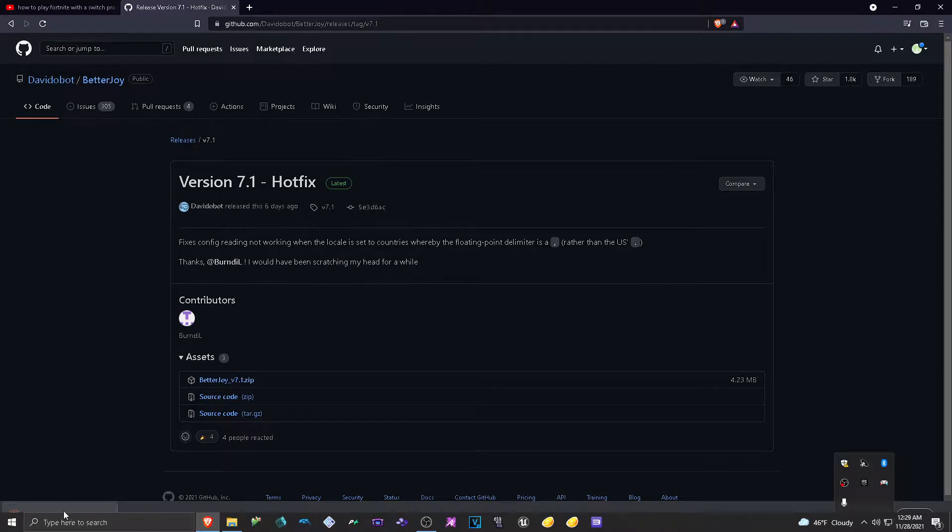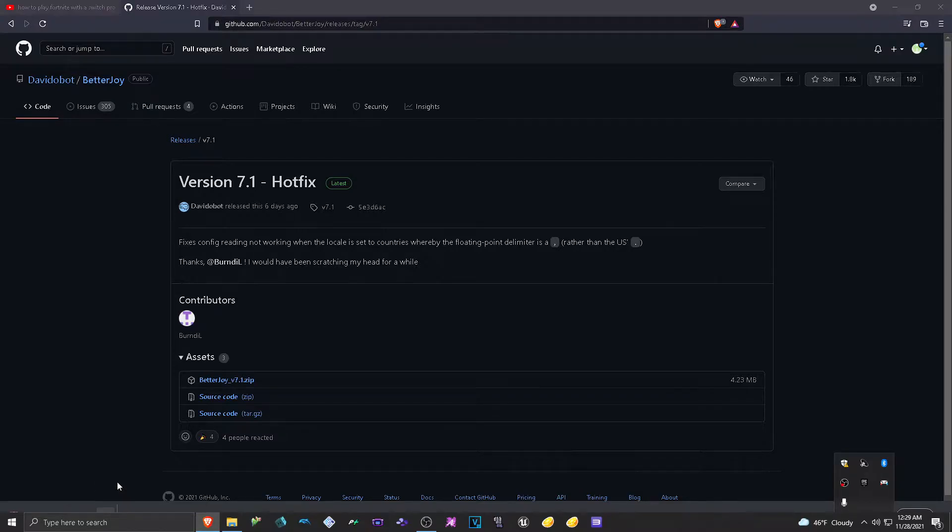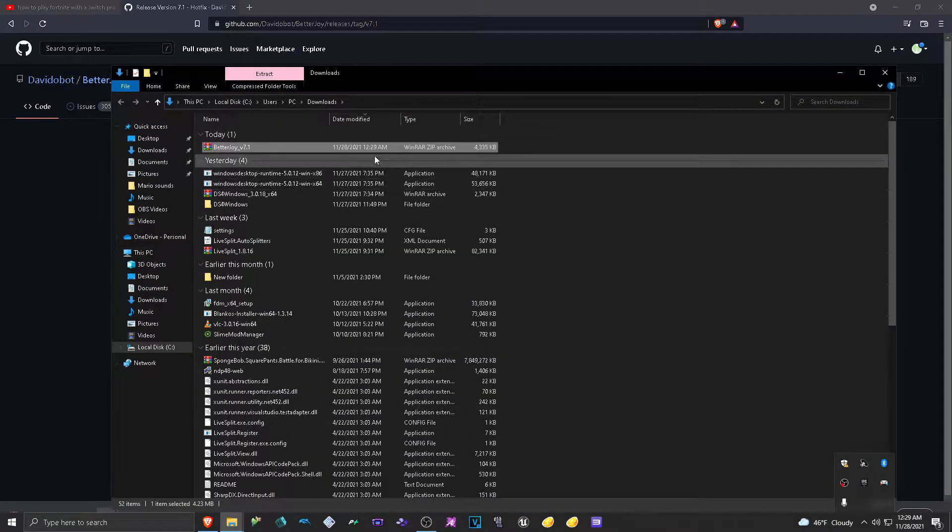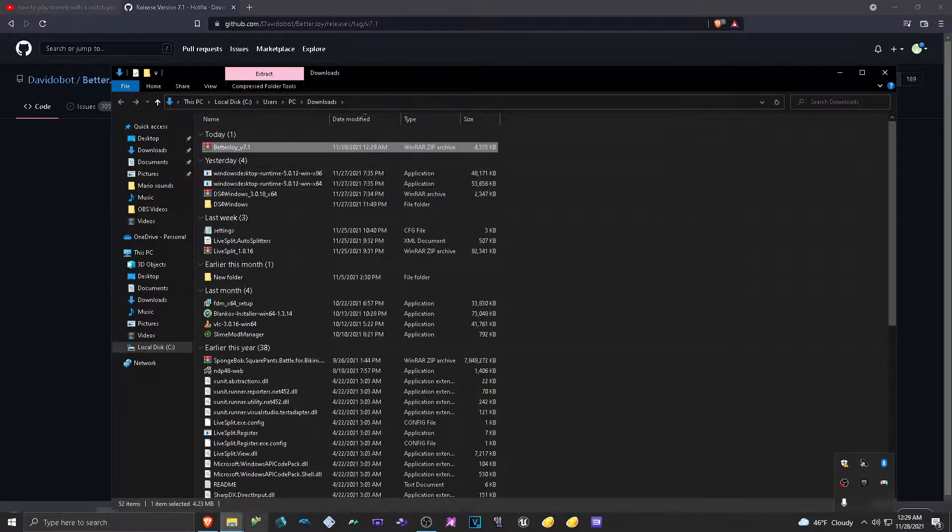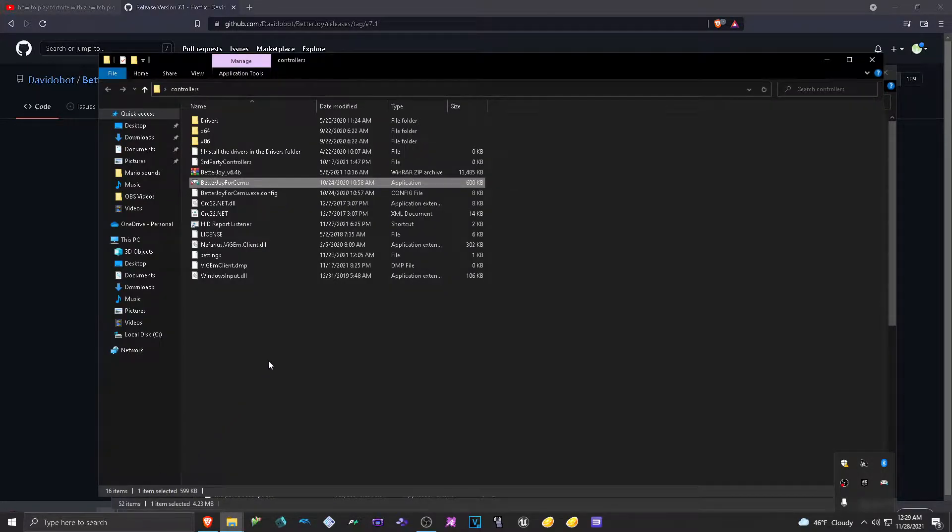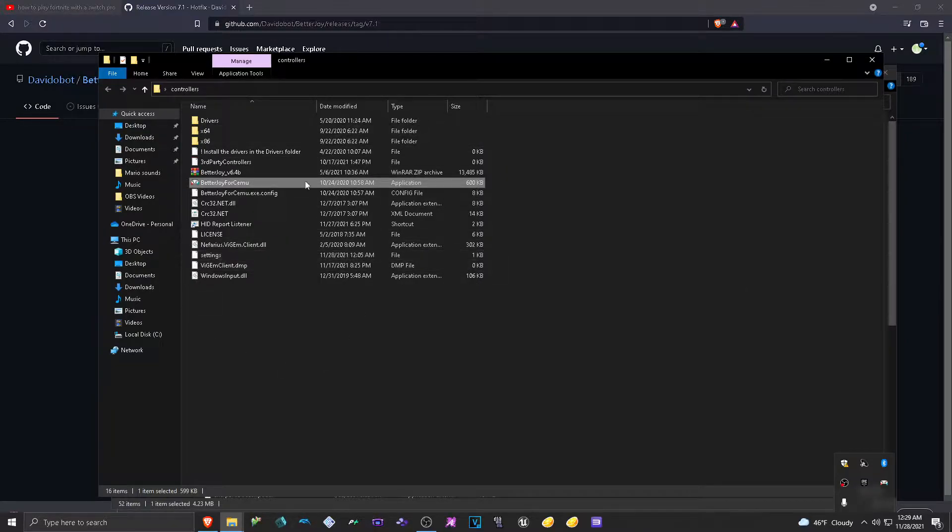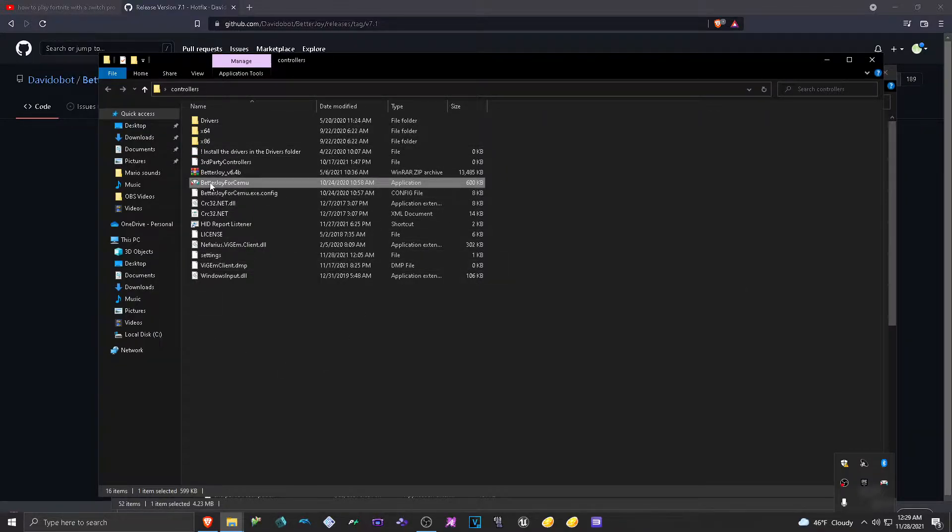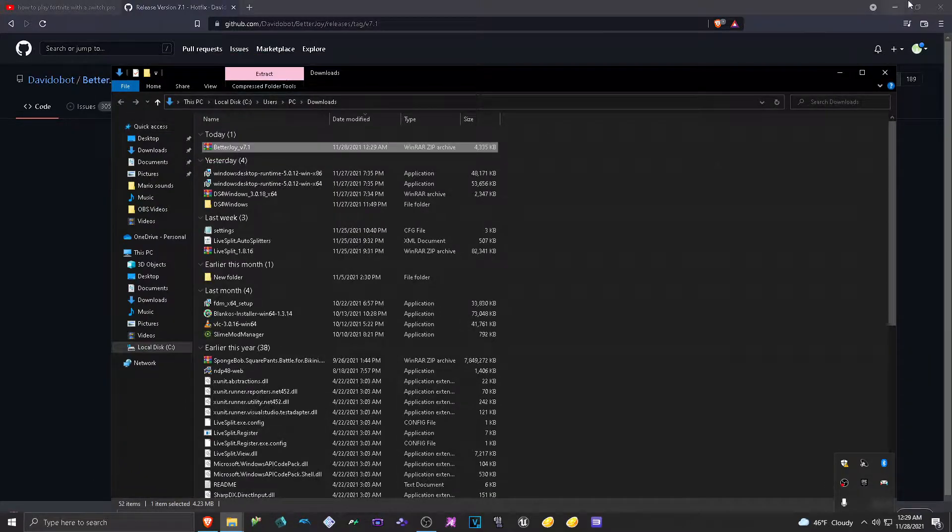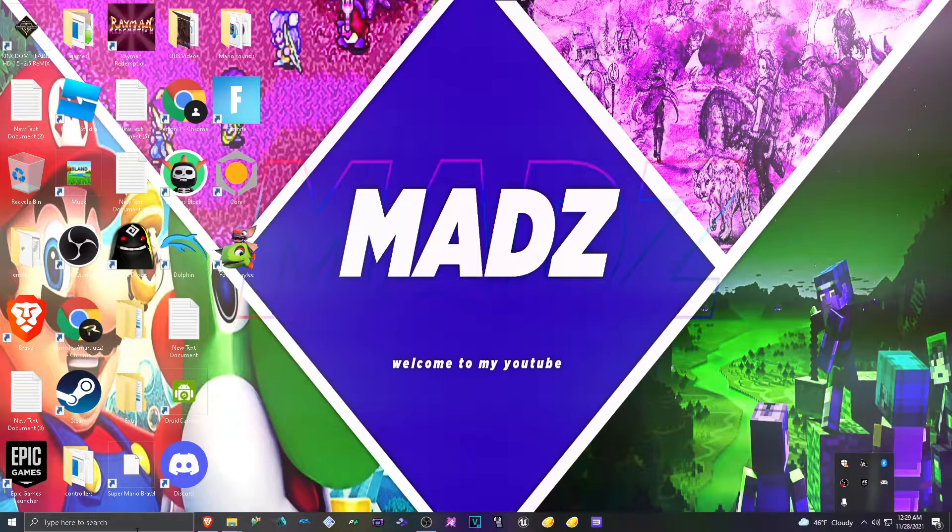Once it's done, you click on Show in Folder to quickly go to it. And then it will be highlighted. But since I already have it, I'll just go in here. Once you have extracted it, click on BetterJoy for Cemu. But before that, here's another thing.